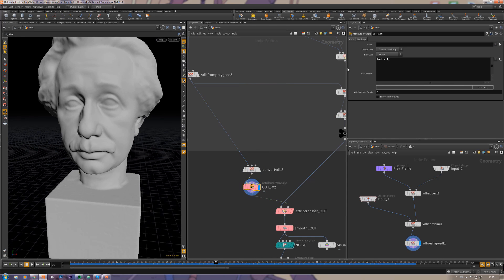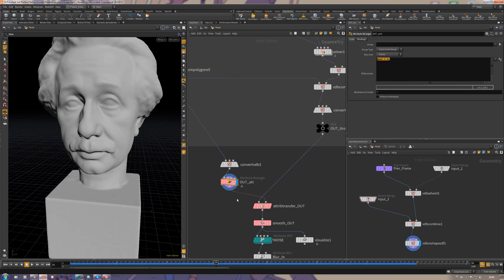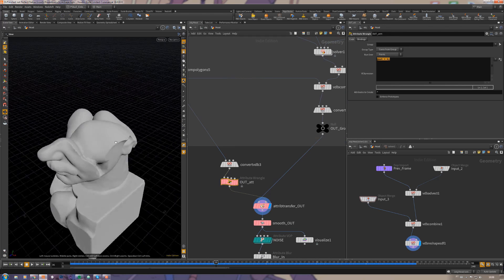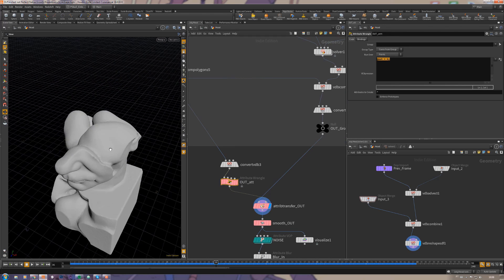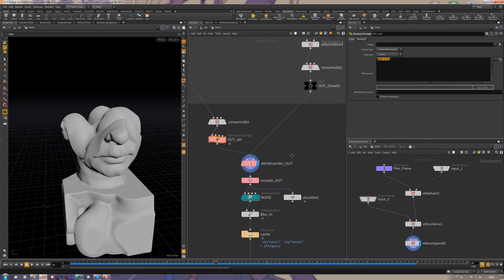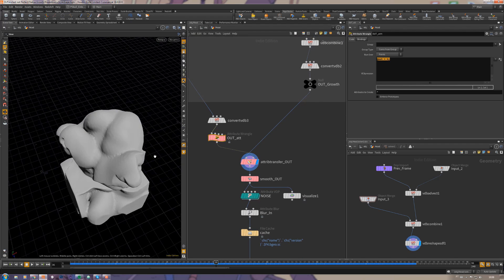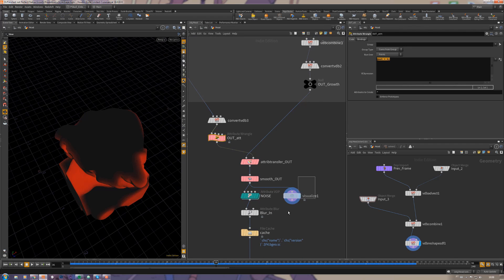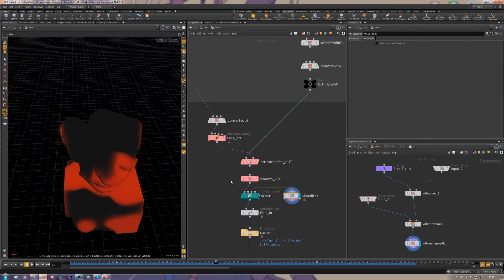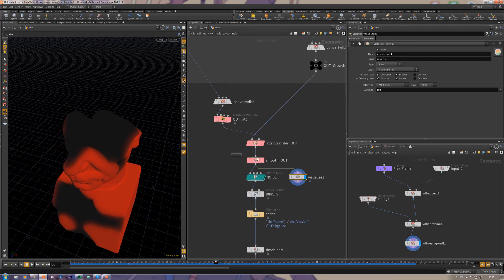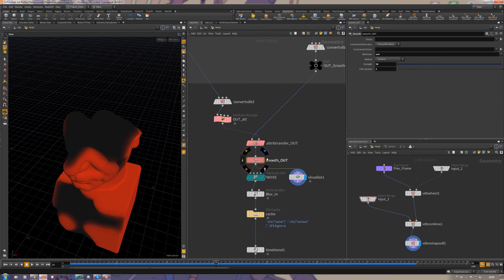Then I'm transferring this attribute to the growing head. As you can see here, when you visualize, we can see this is called out attribute.